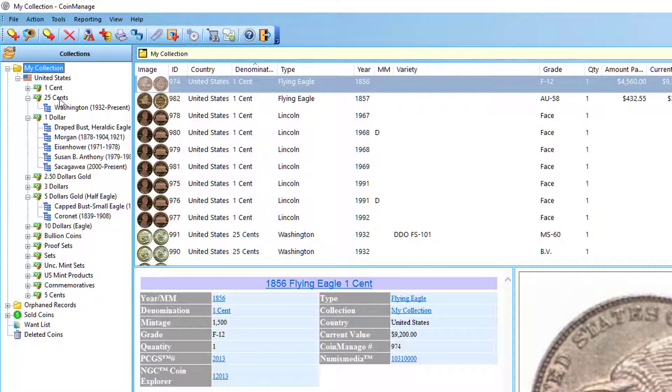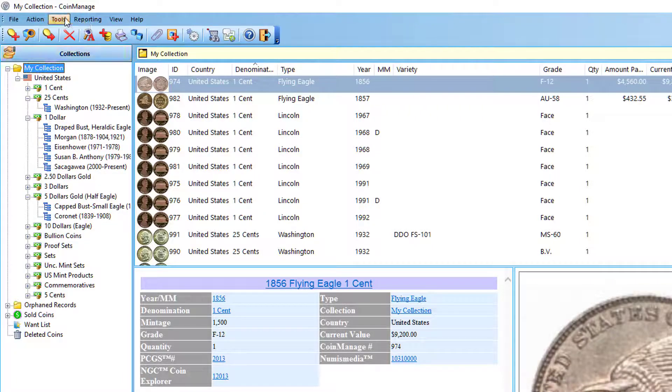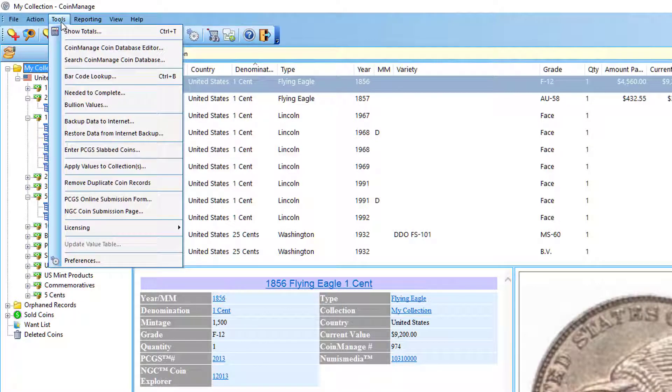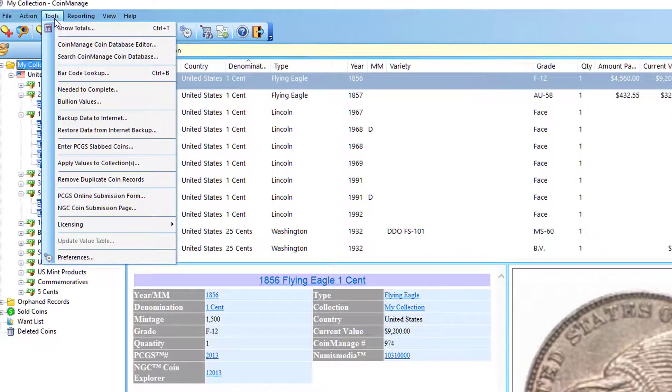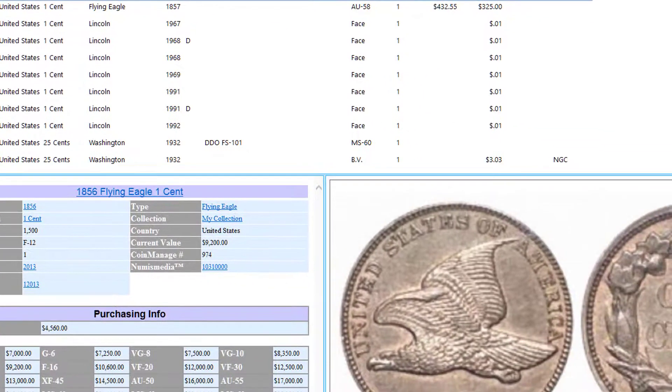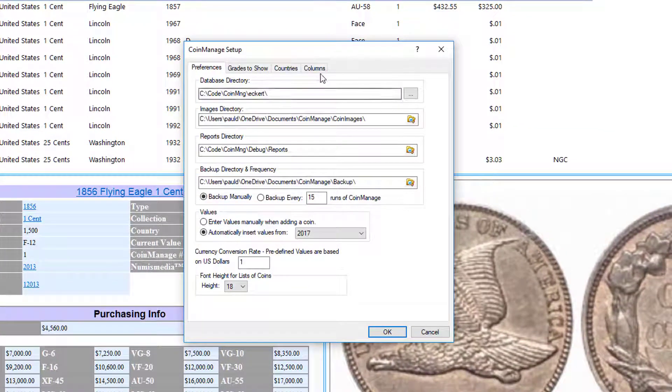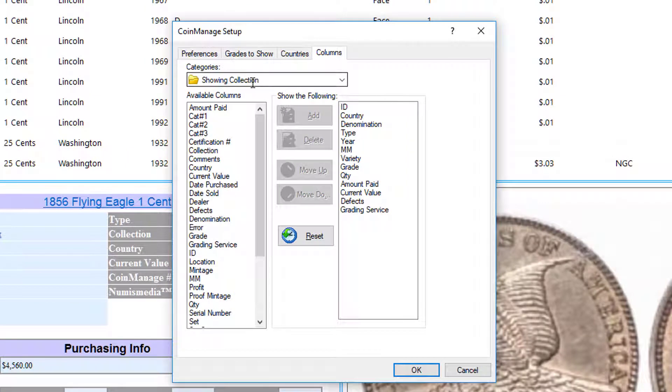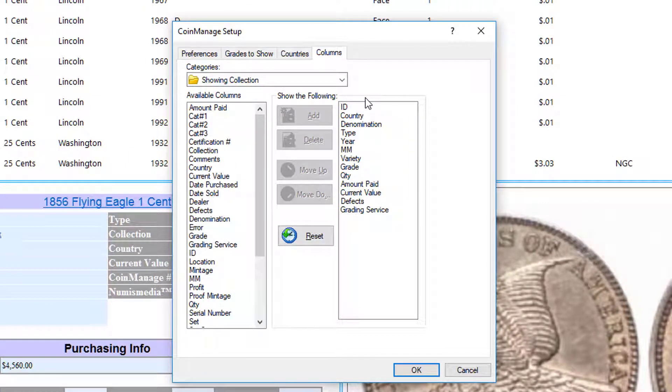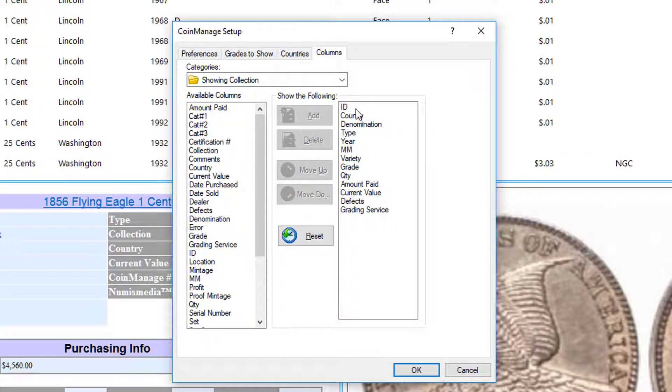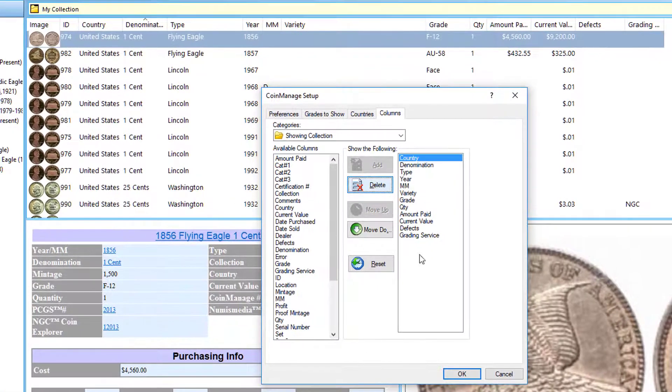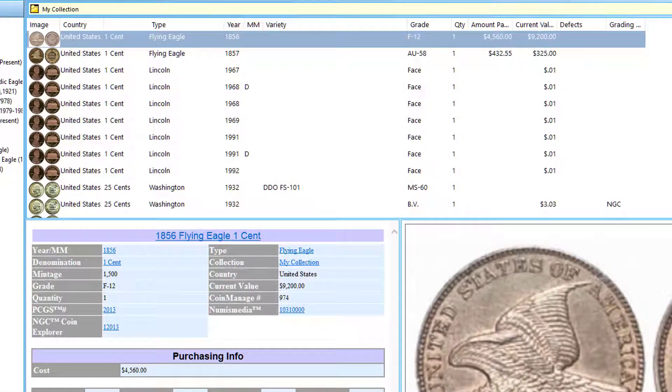The way to change the column settings, the order and things like that, is Tools, Preferences from the main menu, click on the Columns tab right here. Let me change what shows when I'm showing a collection. Right now I'm showing the ID first. Let's say I don't want to even show the ID—I'll just click delete there. As you can see, it instantly changes so that the first column is no longer ID. It's nowhere in the display whatsoever.